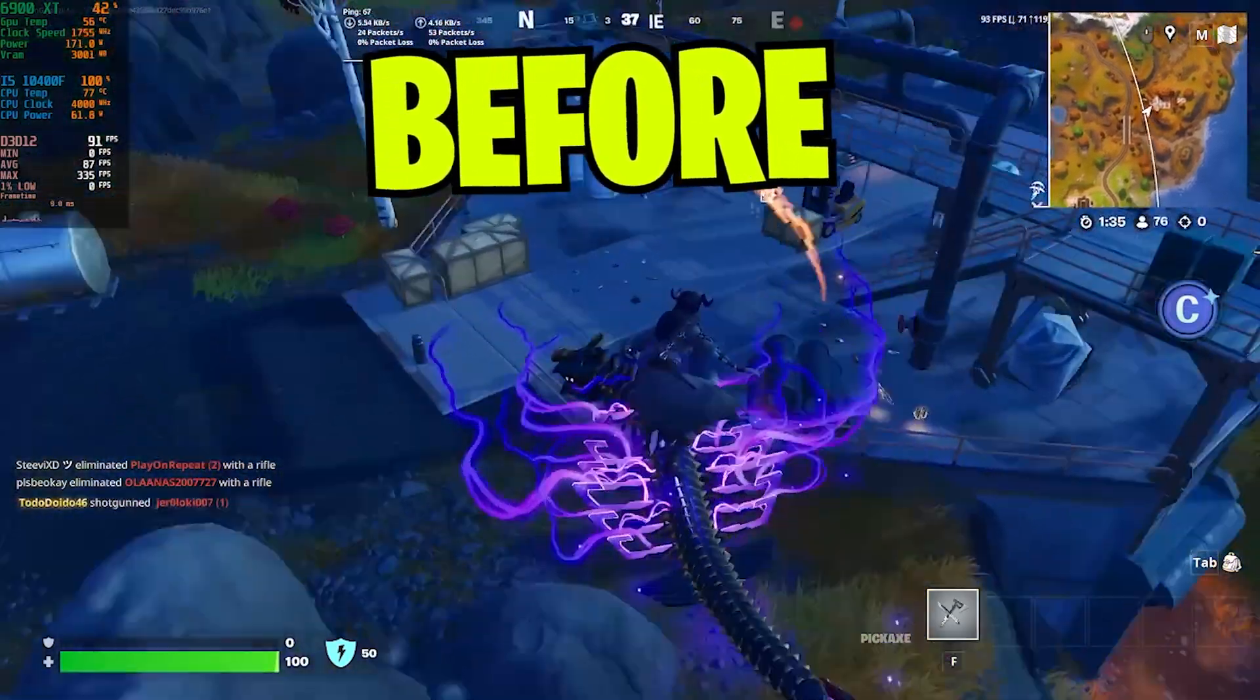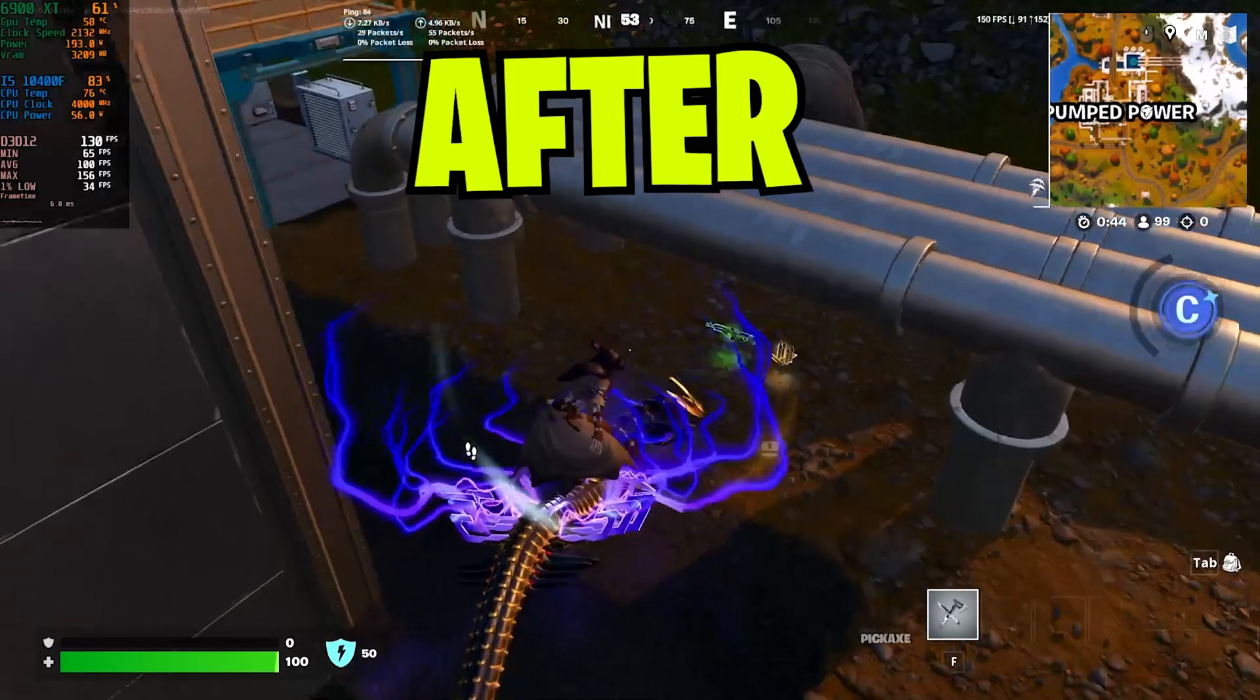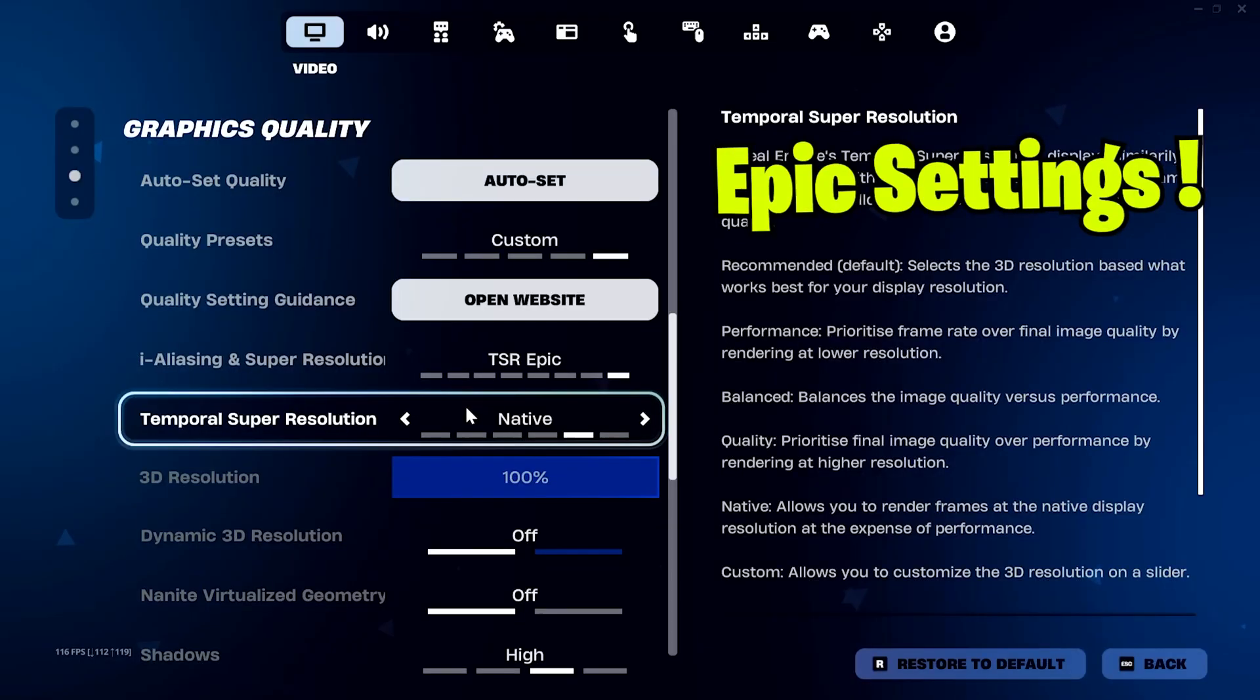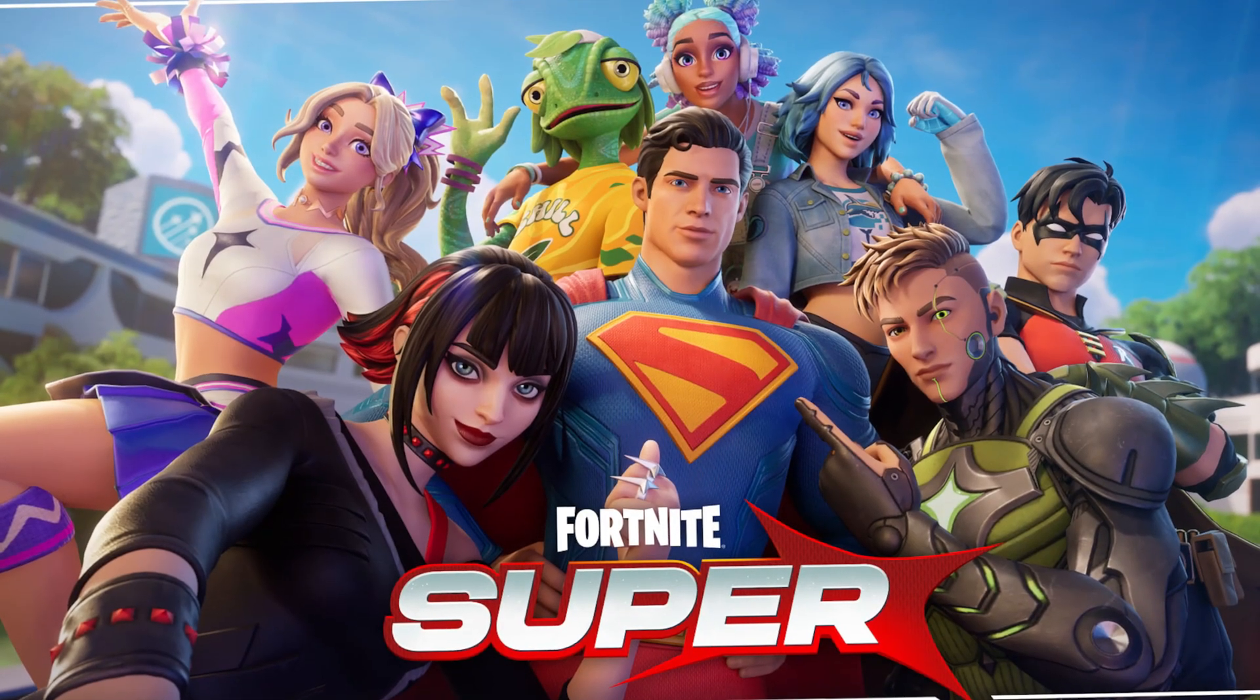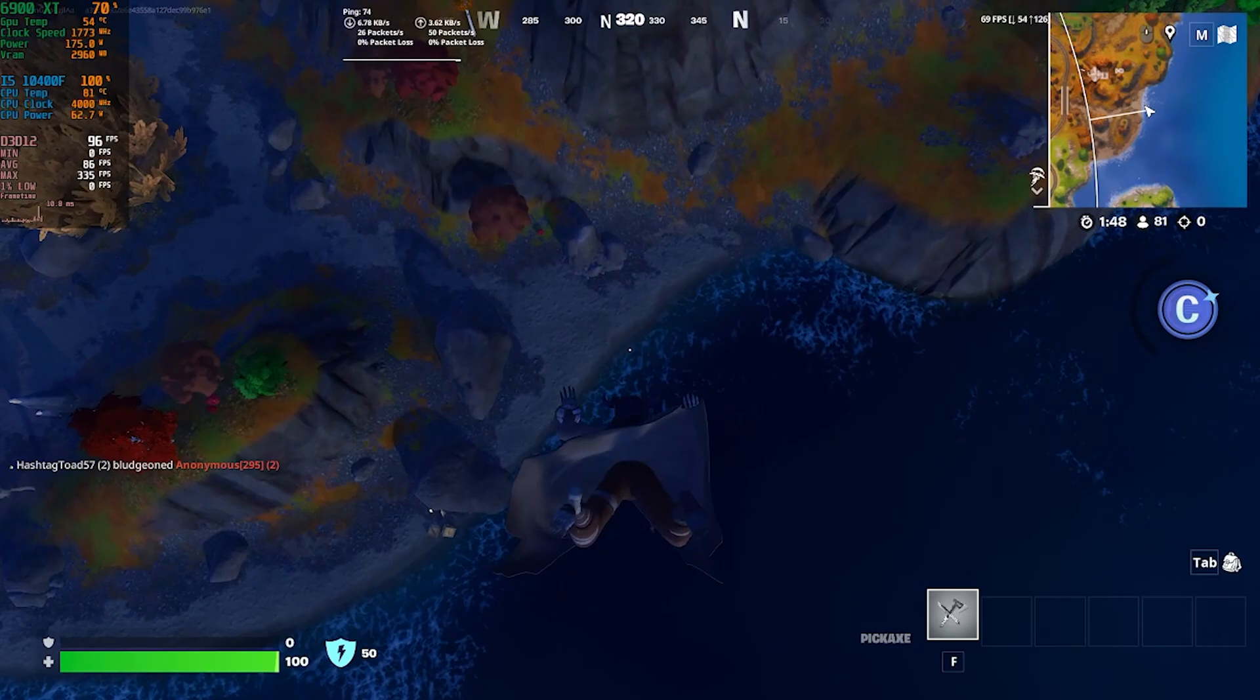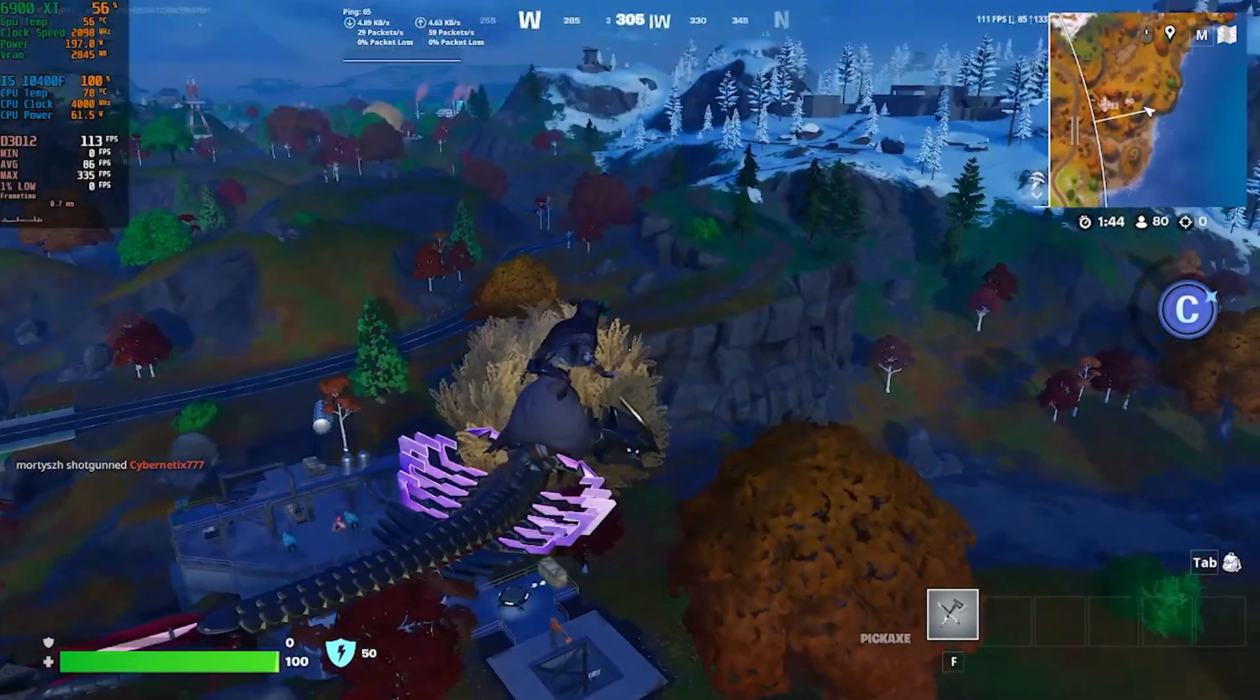You may have problems with Fortnite FPS drops and stuttering, but I'm here to help you make your game perfect and smooth, even on epic settings after Fortnite Chapter 6 Season 3. Many users are facing problems with FPS drops and stuttering.